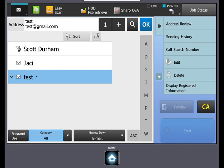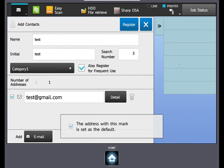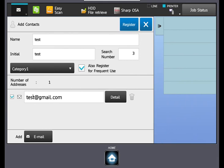If you wish to edit a contact, you would just highlight the contact that you wish to edit, and on the right side action panel we would select edit. Here you can make any changes to the name or the address that you see fit.